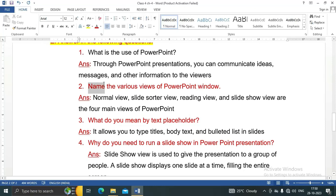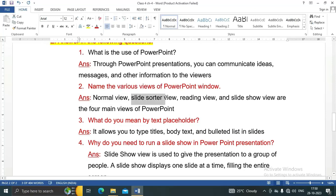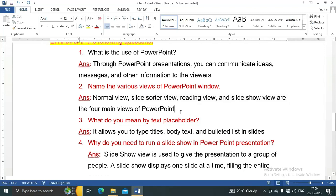Next question: Name the various views of PowerPoint window. There are various views in PowerPoint window. Some of them are Normal view, Slide Sorter view, Reading view, and Slideshow view are the four main views of PowerPoint.